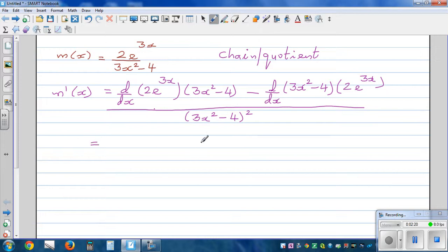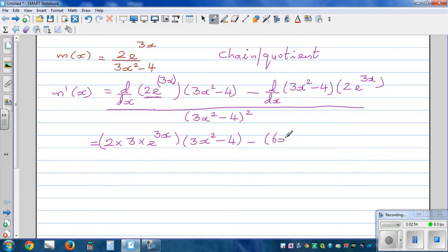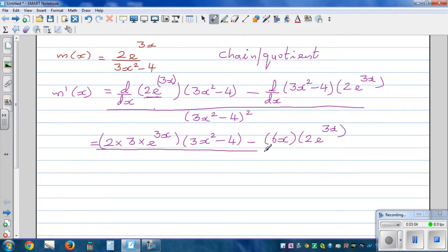Now differentiating one by one. Differentiating 2e to the power 3x, we apply the chain rule: that gives 2 times 3 times e to the power 3x, multiplied by 3x squared minus 4 as it is. Then differentiating the denominator, 3x squared minus 4, gives 6x. So we have 6x times 2e to the power 3x, divided by 3x squared minus 4 the whole squared.